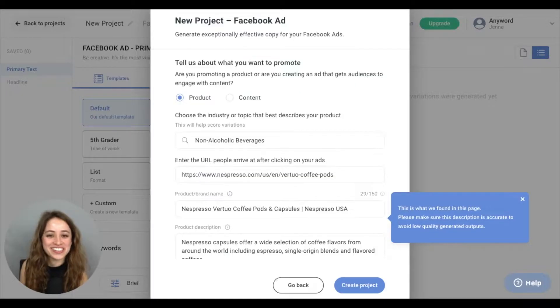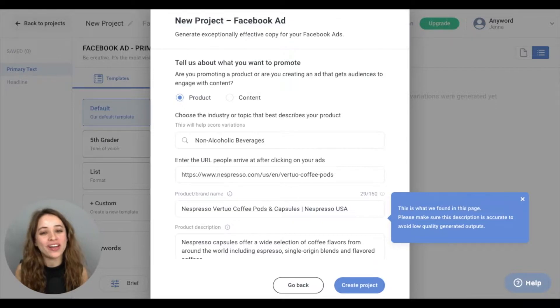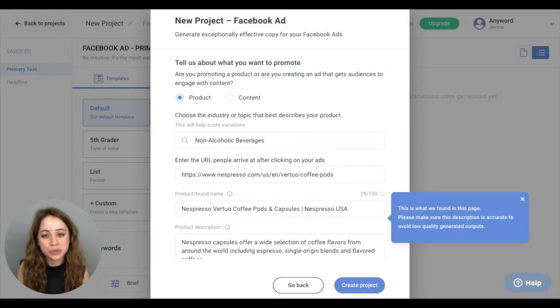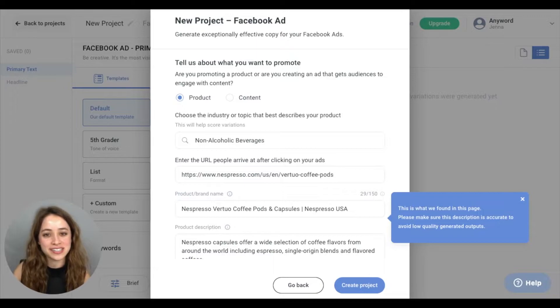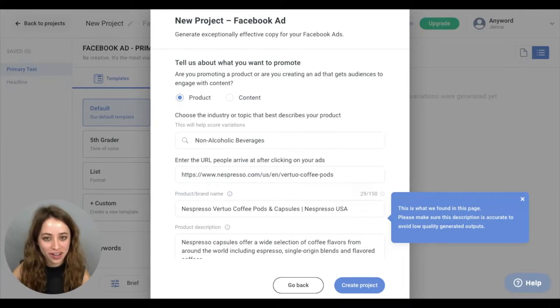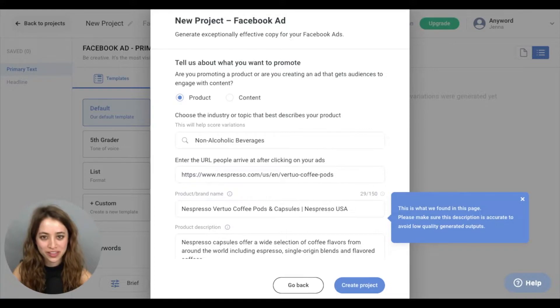Hey AnyWorders, I'm on AnyWord. I've created a new project for my Facebook ad. For today's example, I'm going to use Nespresso Coffee. I have put all the information in my brief, and we're going to hit Create Project.